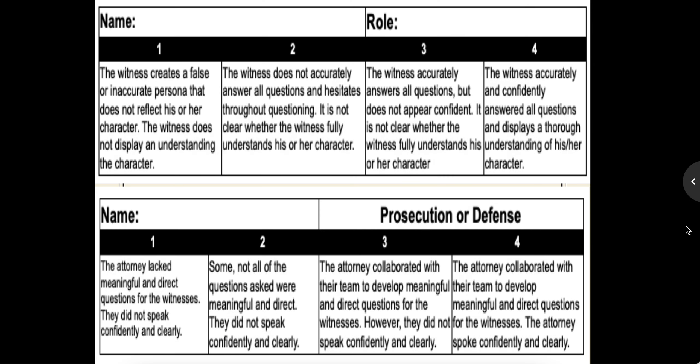In order to understand where we're headed, each of you is going to be either a witness or an attorney. In order to excel at this, if you are a witness, you have to accurately and confidently answer all questions and display a thorough understanding of his or her character — you have to basically become that person before your trial. If you're an attorney, your job is to collaborate with your team to develop meaningful and direct questions for the witnesses. The attorney has to speak confidently and clearly. Depending on what you are, that's how you're being evaluated for participation in this project.